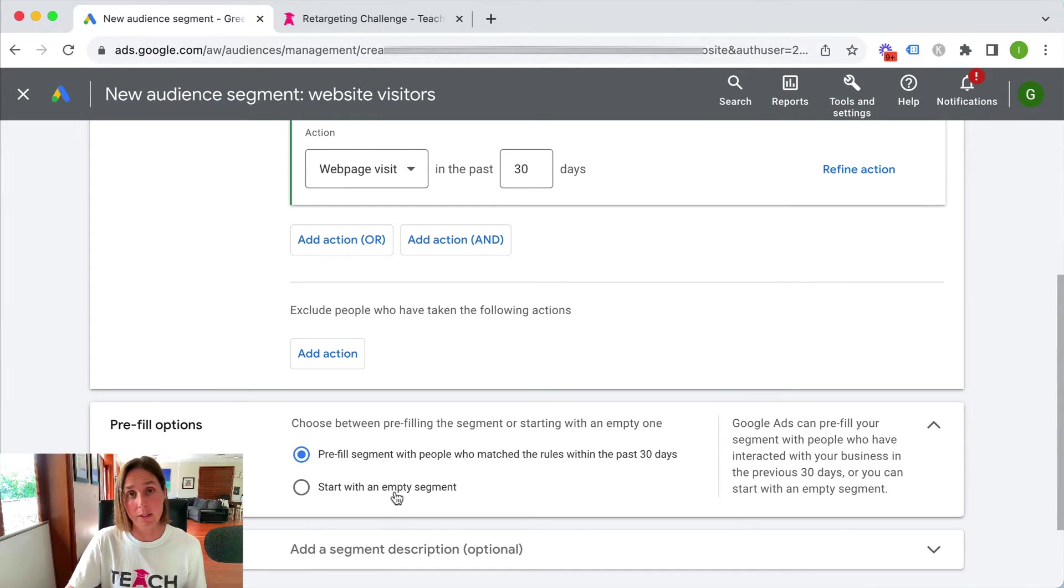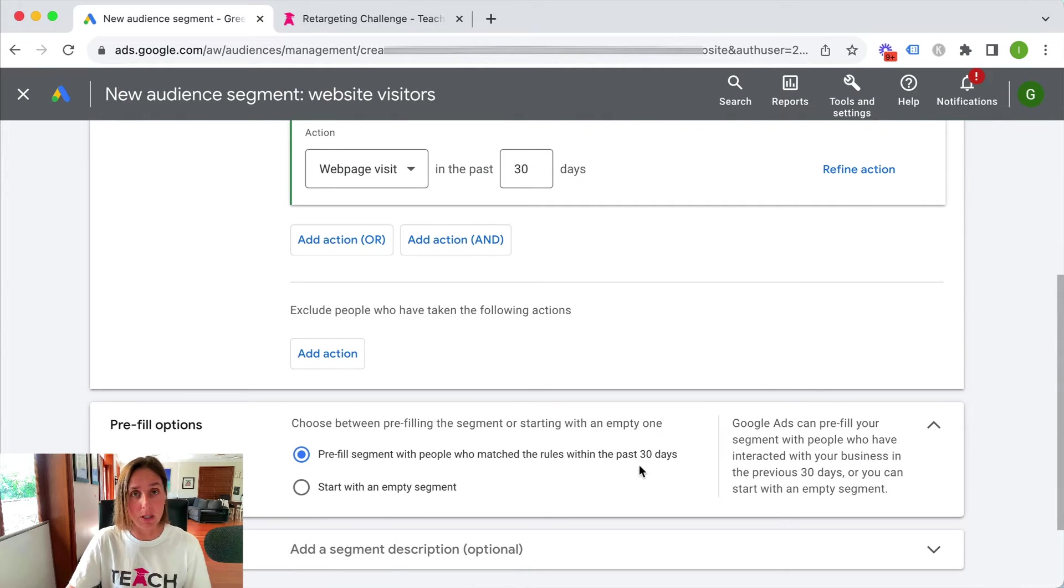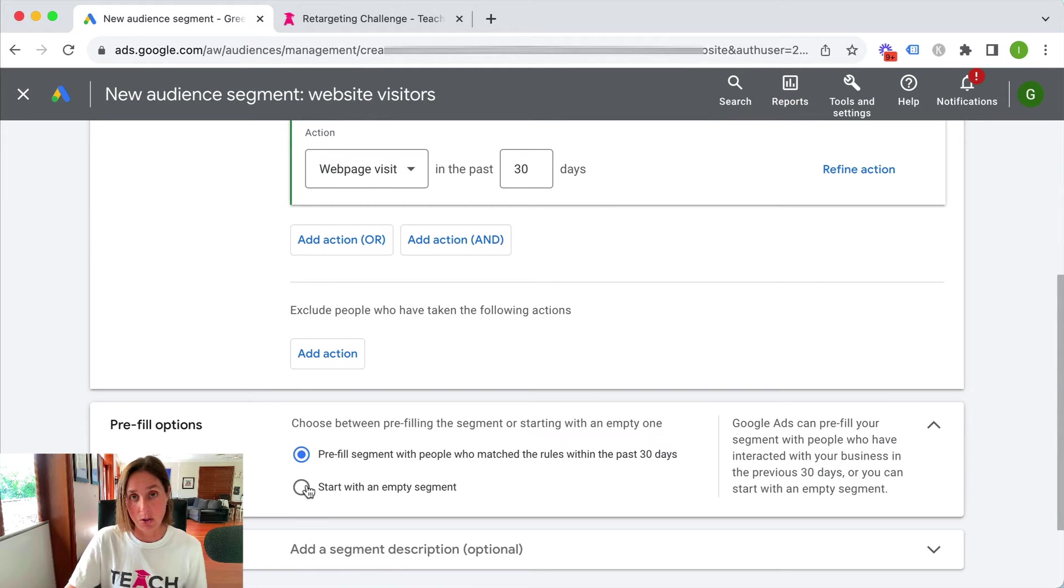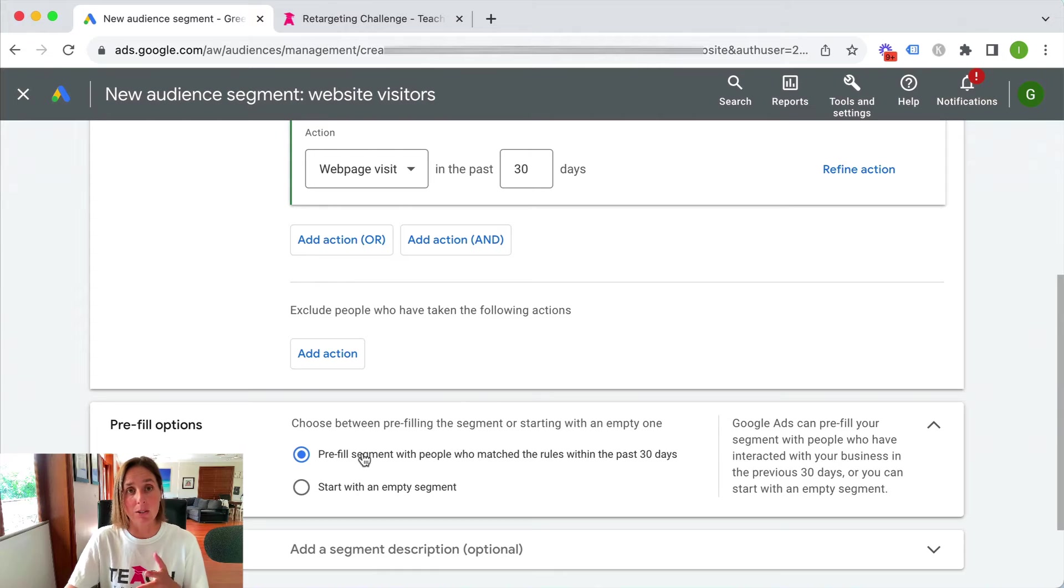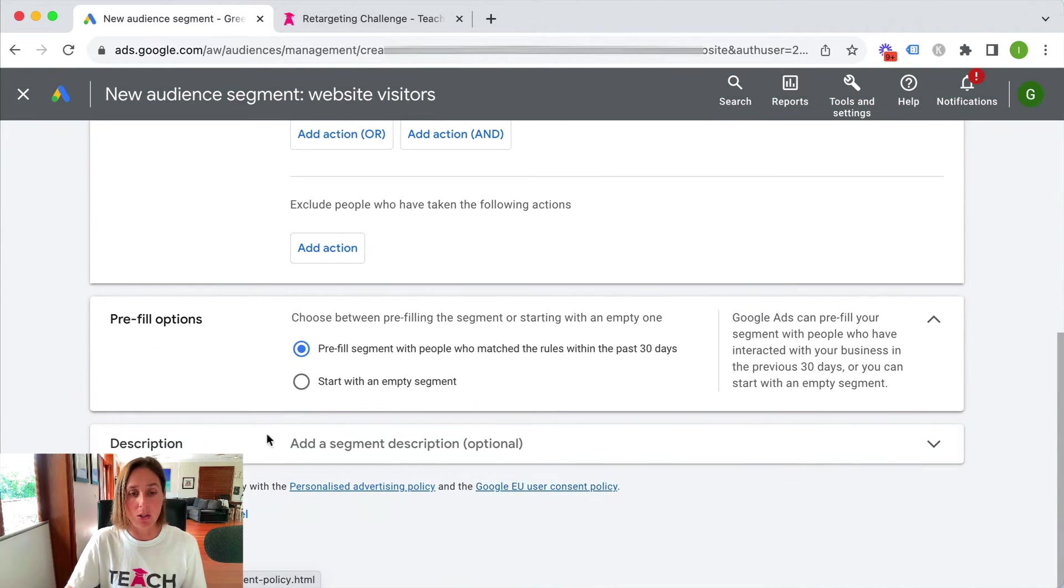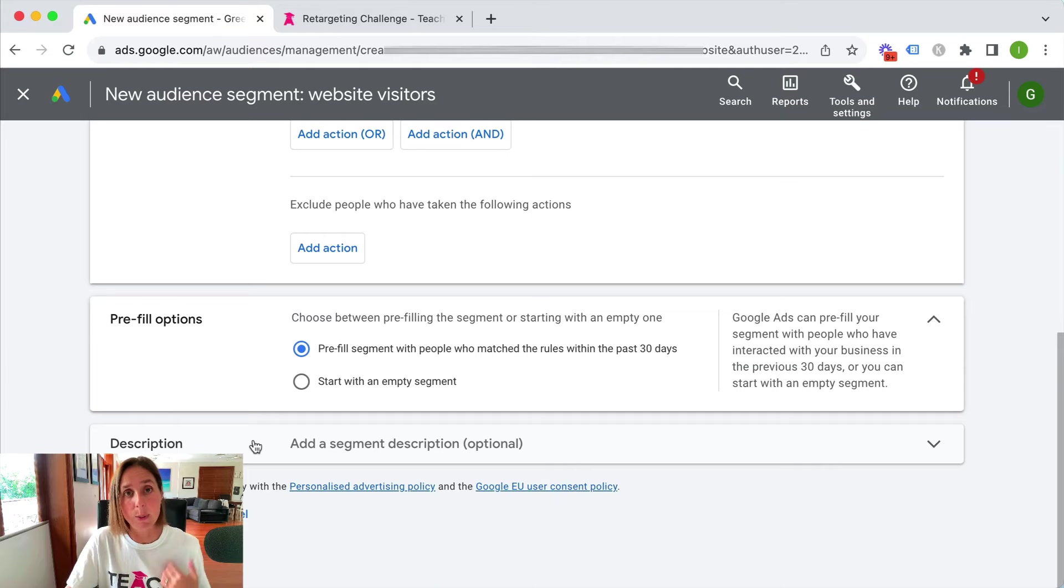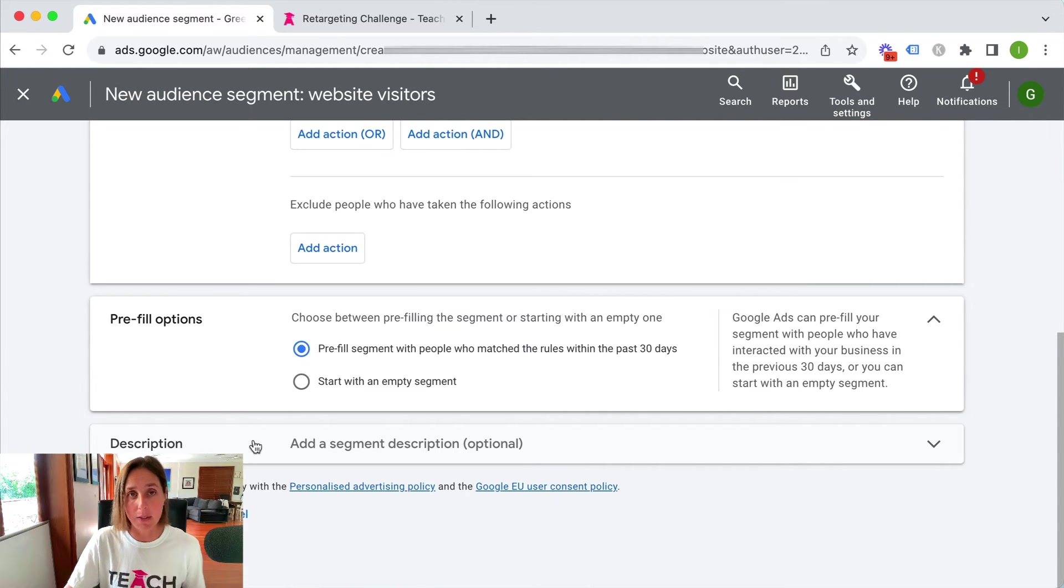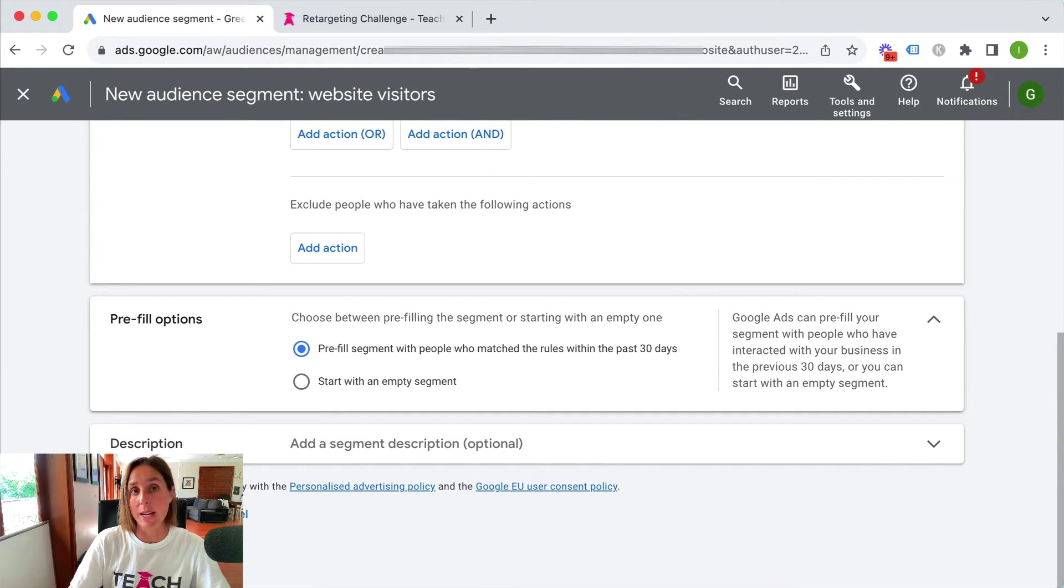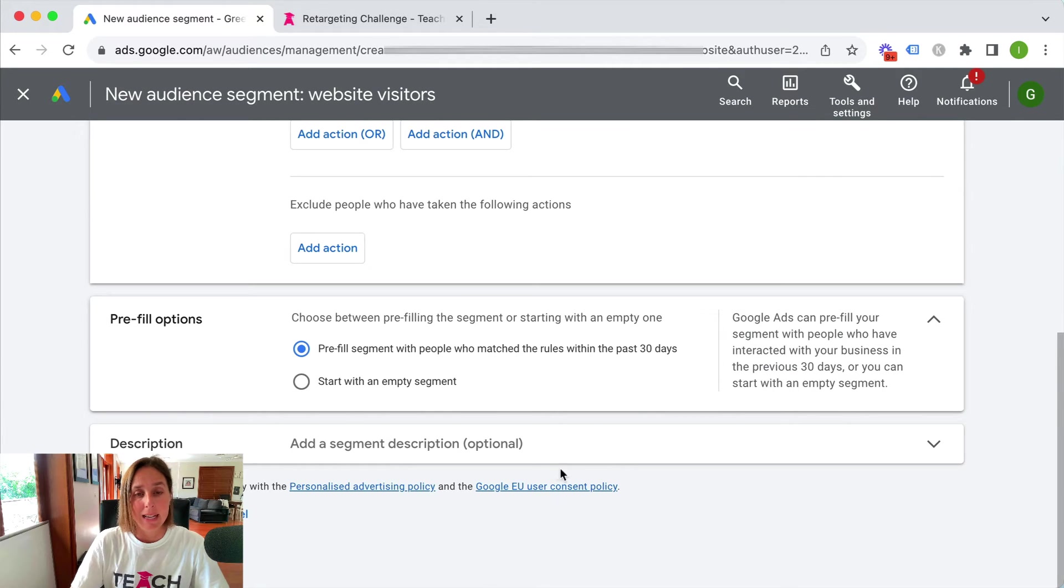Or you can start from scratch. So you can say no I don't want to pre-fill for the past 30 days I only want it to start from this day onwards and then you can choose that particular option. I'm going to leave it as this one because hey why wouldn't I want it to backfill and then you can also add a description if you want which is really just for your benefit. There's no other reason to add a description it doesn't help your campaign at all. And then you click create segment. I'm not going to create it because I've already got one already.